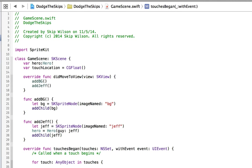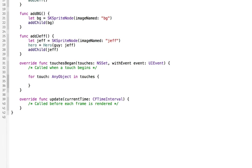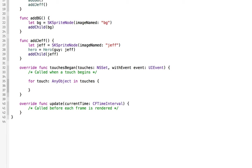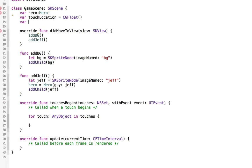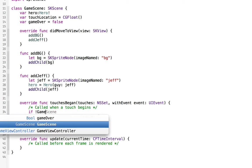So what we're going to do is we're going to say we want to make sure that we don't do anything when the game is actually over. So we need to keep track of that too, so we'll say var game over is going to be equal to false because the game is currently not over.